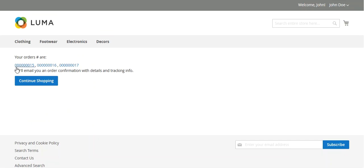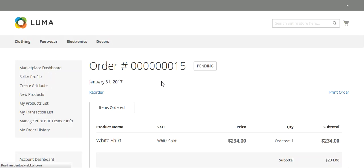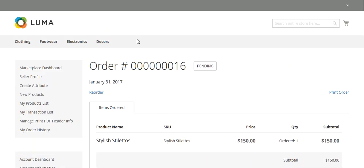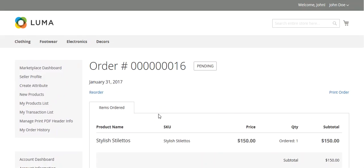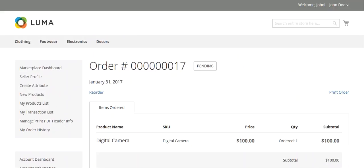Now you can see you have generated three order IDs. So this is the first order ID for white shirt. This is the second order ID for stylish stilettos. This is the third order ID for digital camera.